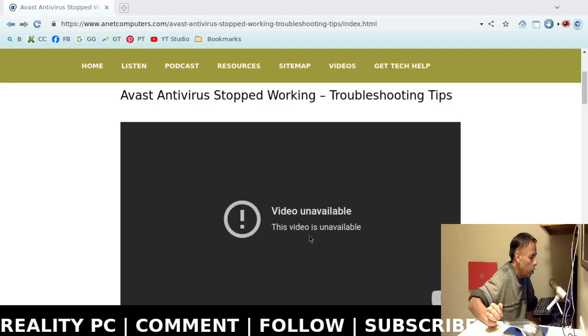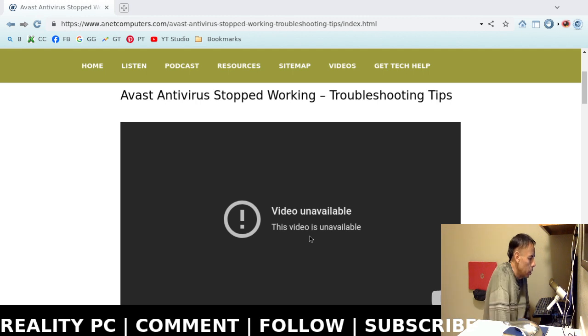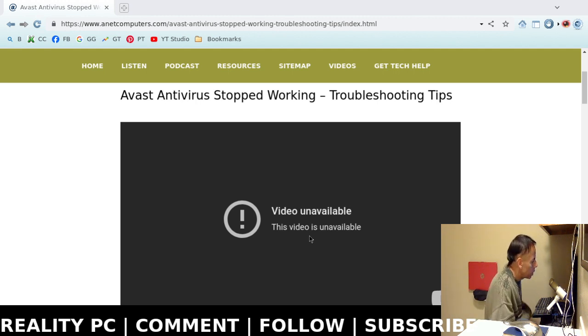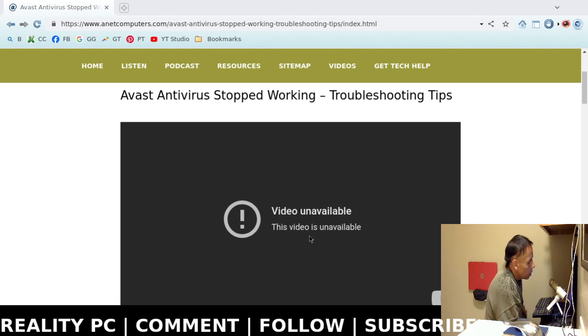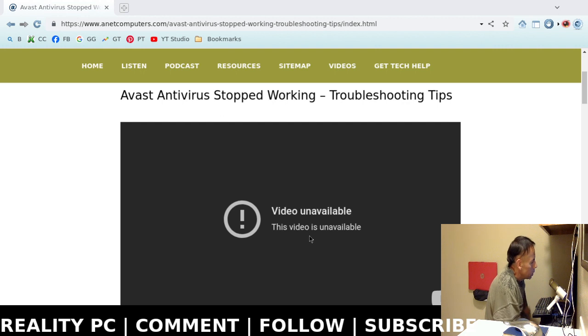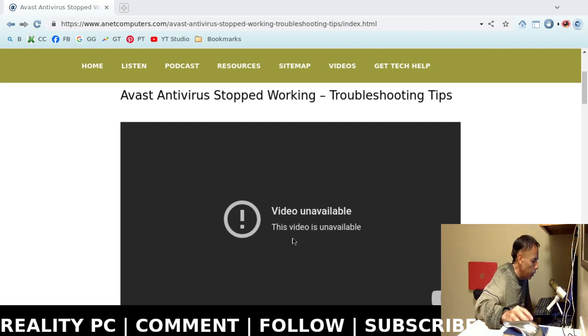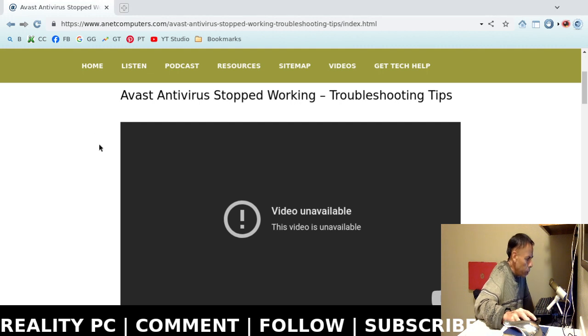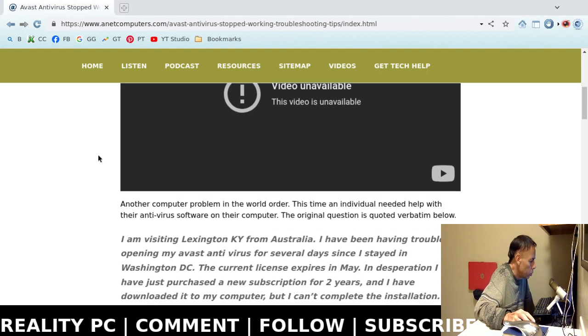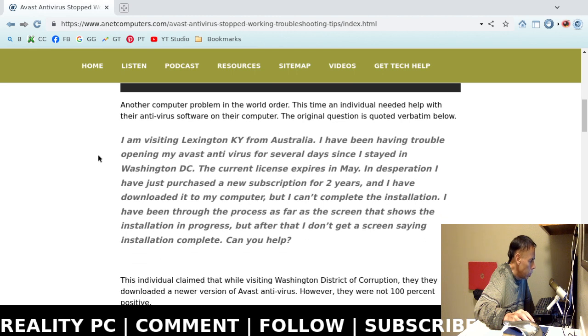This is Aaron with anetcomputers.com with another video for you today. Another quagmire dealing this time with Avast antivirus. So this video is about how to fix Avast antivirus that has stopped working.